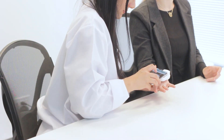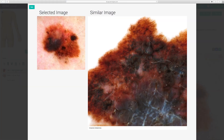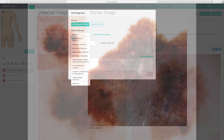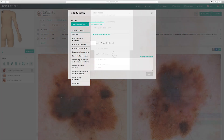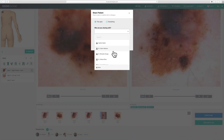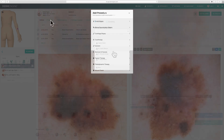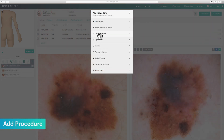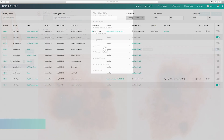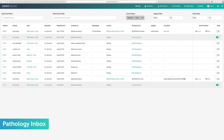Now that you know how to image, analyze, document, and share on DermEngine, you're ready to get started. Stay tuned for part 2, where we'll go over how to document your procedures and pathology diagnoses.